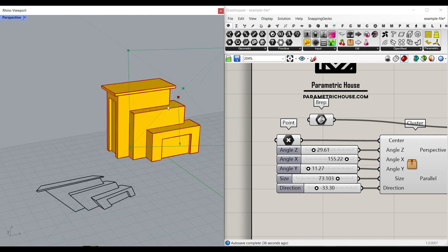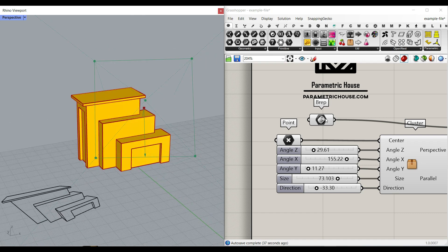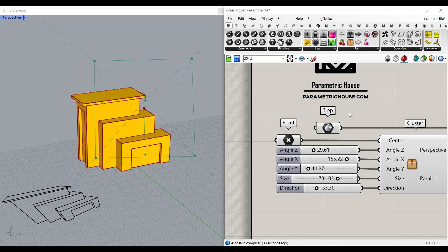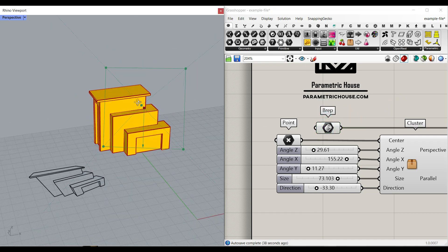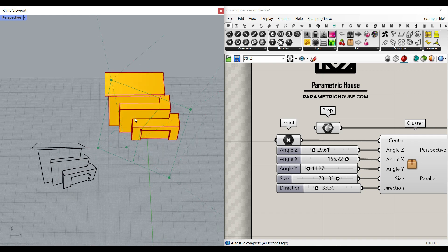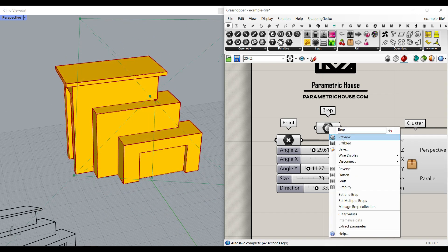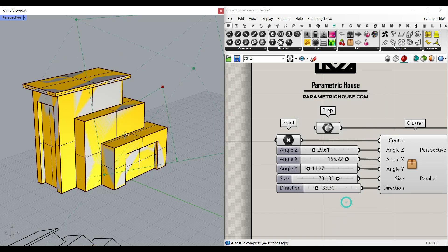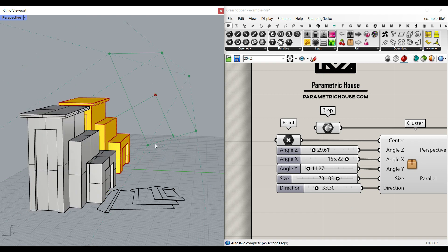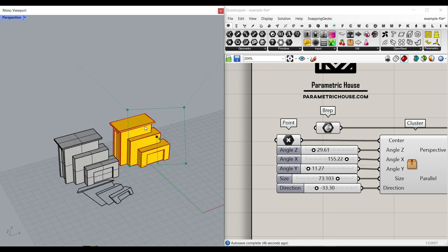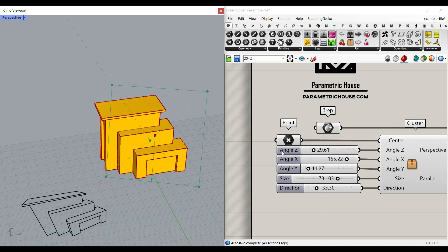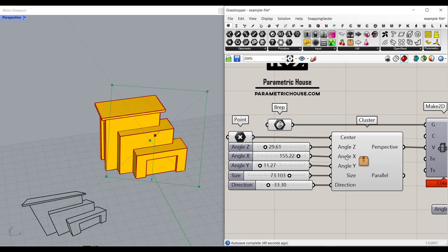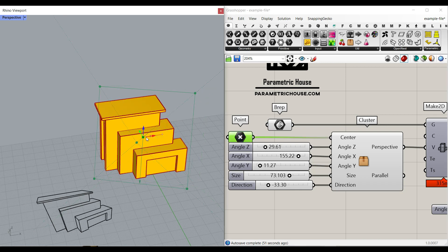Hi, welcome to Parametric House. In this tutorial, I want to show you how you can make a projection of a BRep. For example, this is the BRep I have used in my example file. What I want to do is to define a projection plane — this is going to define the location of the projection plane.